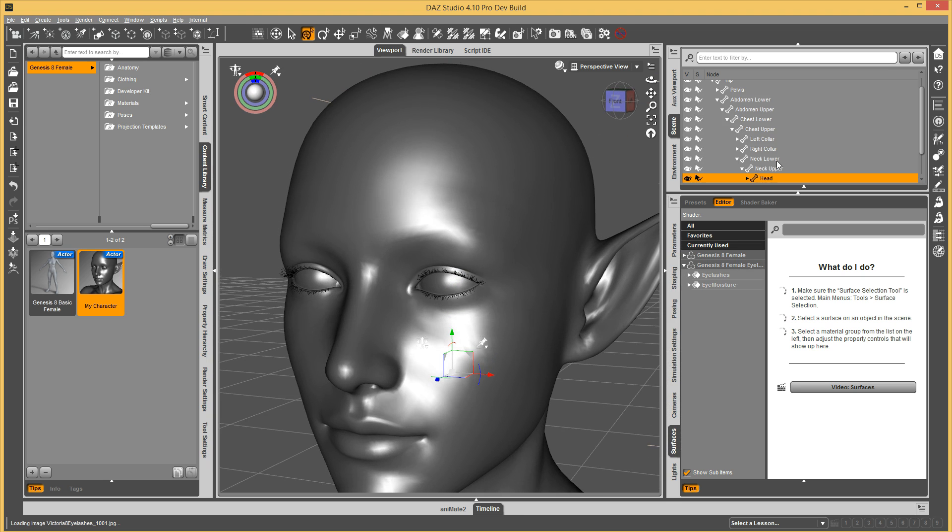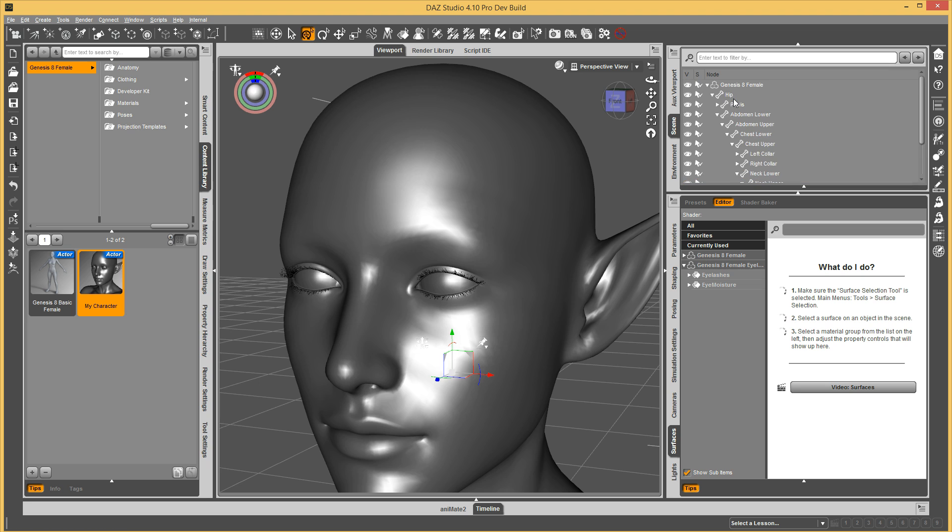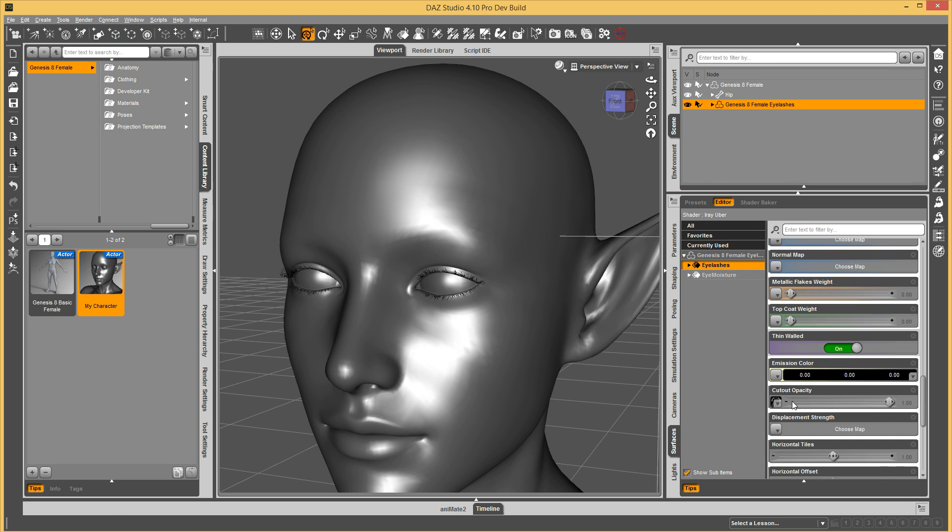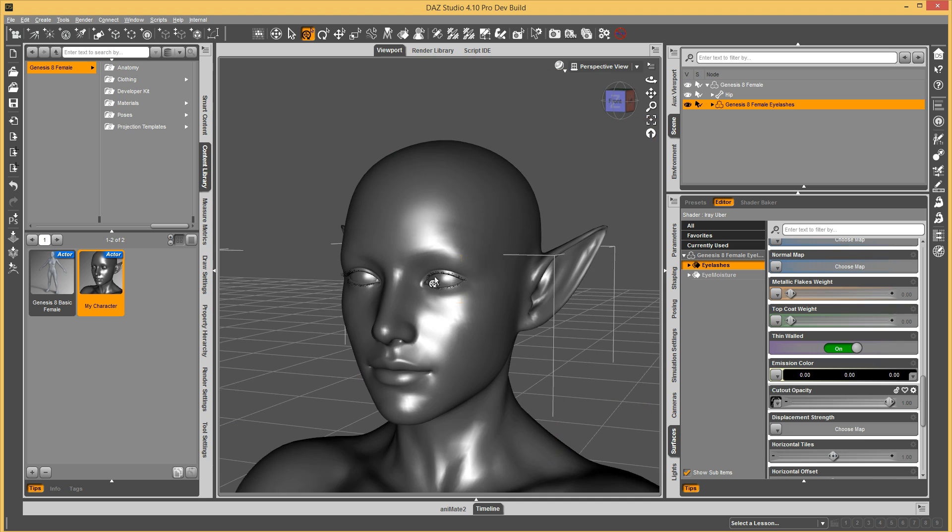You can see that it's using the Victoria eyelash transmit. So that's how you can customize that to load your own eyelash material.